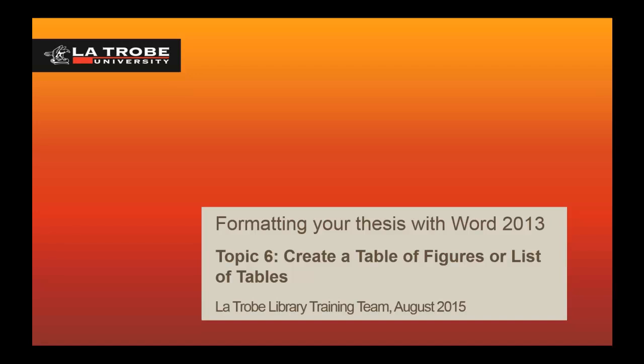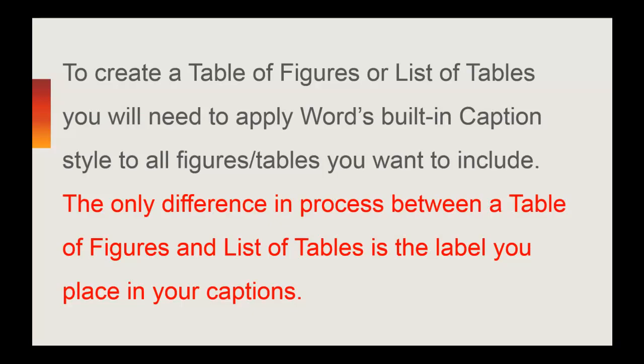In order to create a table of figures, you must first apply Word's built-in caption style to your images, tables, or figures. Captioning your items follows the same principle as applying built-in headings to create a table of contents.